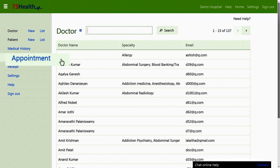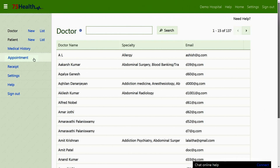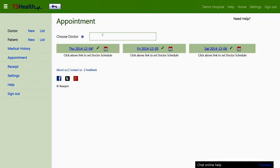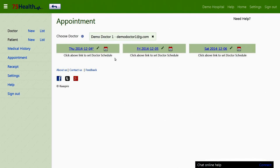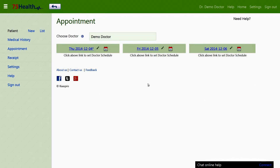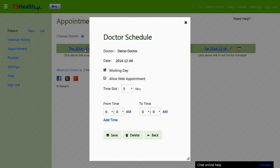In the appointment section, permissions to access are provided only to the administrator, doctor, or any user with the required privilege. For patient appointments, a doctor can be selected by name, phone number, or address. Once a doctor is selected, a date for the appointment can be scheduled from the calendar provided.